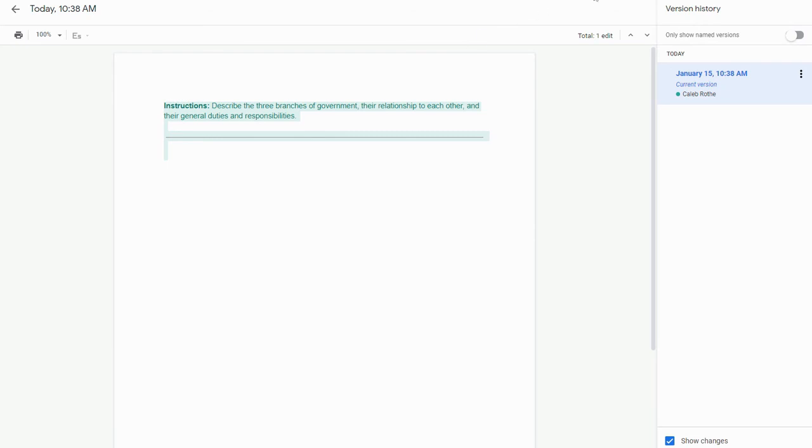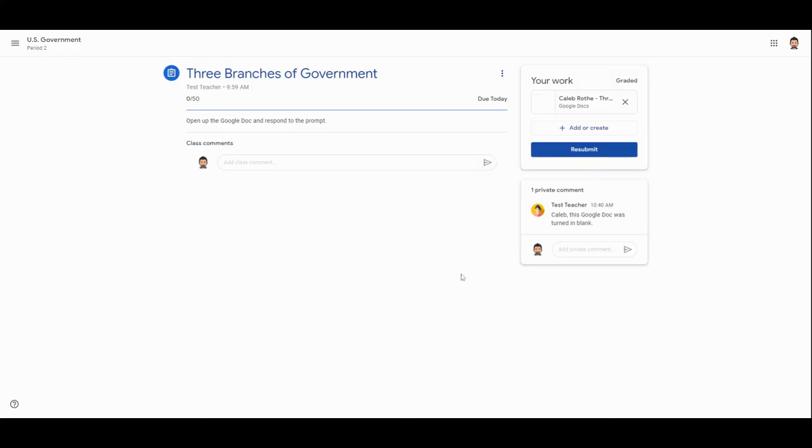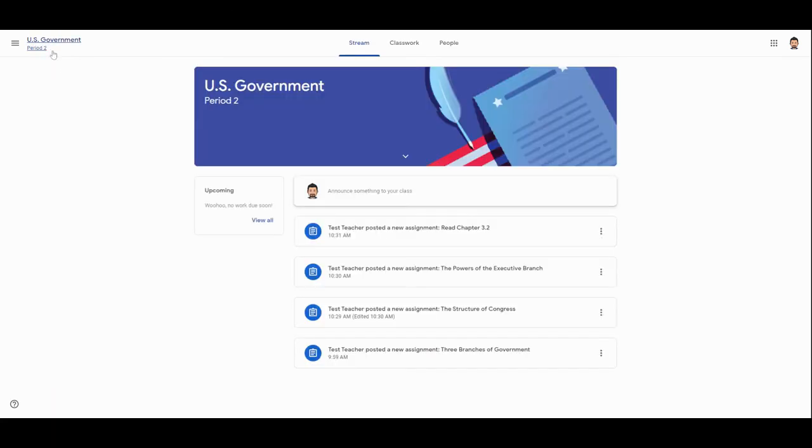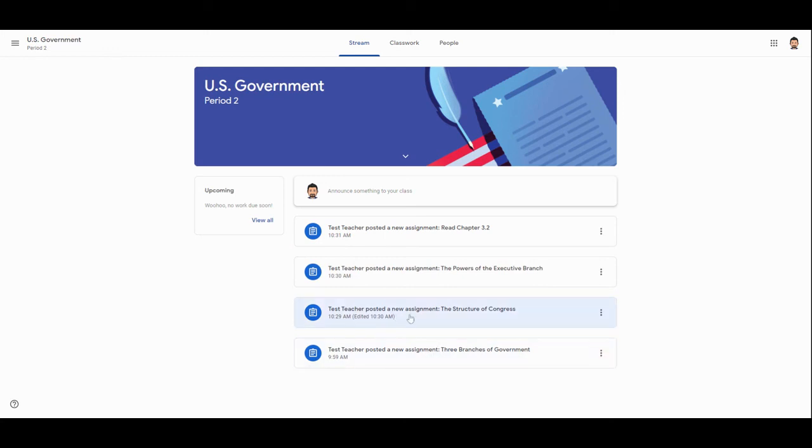I hope that helps show you how to turn in assignments correctly in Google Classroom and how to also investigate if your child is perhaps forgetting to attach work or is unfortunately turning in blank or incomplete assignments in Classroom. Thanks so much for spending some time with us.